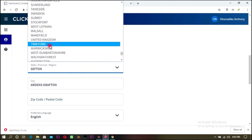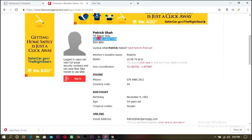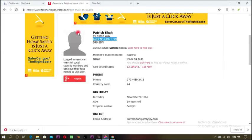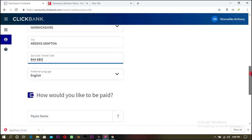So the state is Warwickshire — you can see Warwickshire listed. These are the states in England, in the UK. This is where the city is located, and we got that from searching the city from our Fake Name Generator. Next, we need the zip code and postal code — here it is from the generator, so we paste it in.